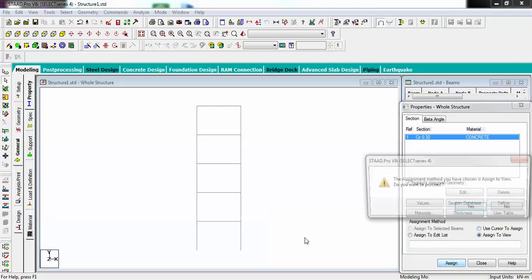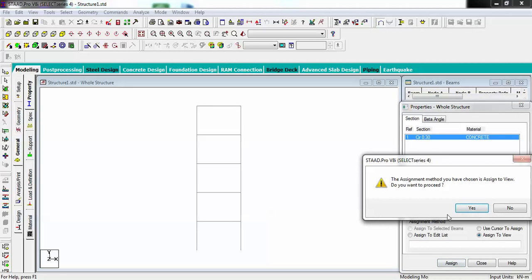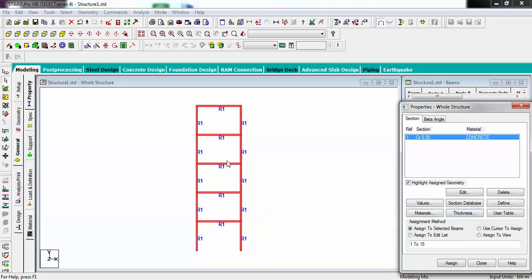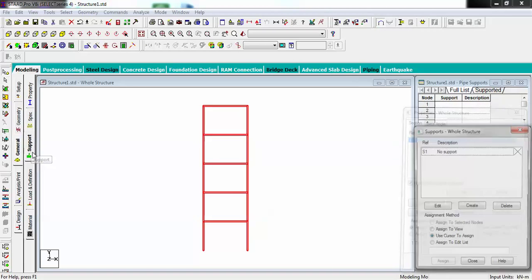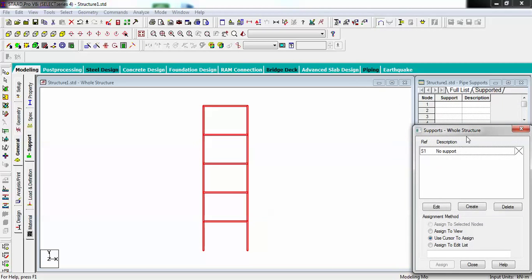You can see now it is being assigned. Now I have to create support for my structure. Go to this tab and it will ask to create or edit. Go to create.